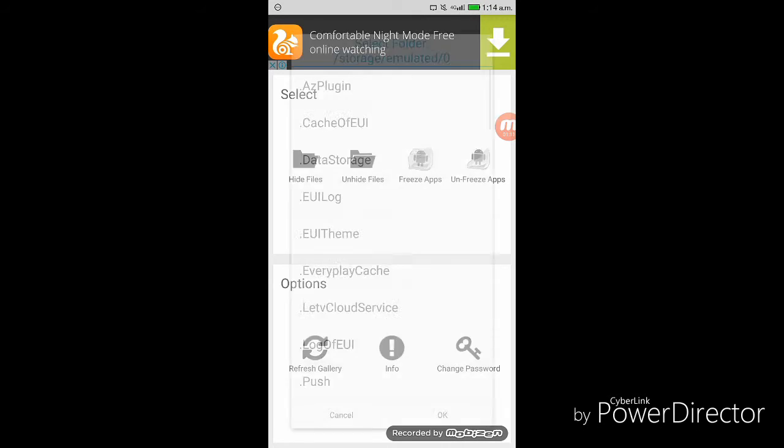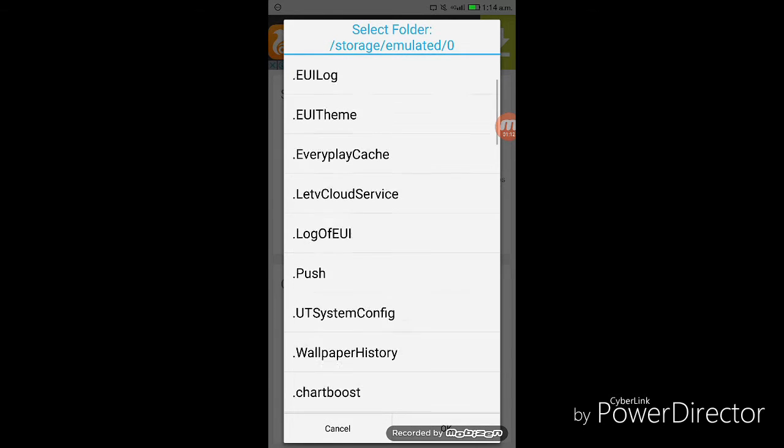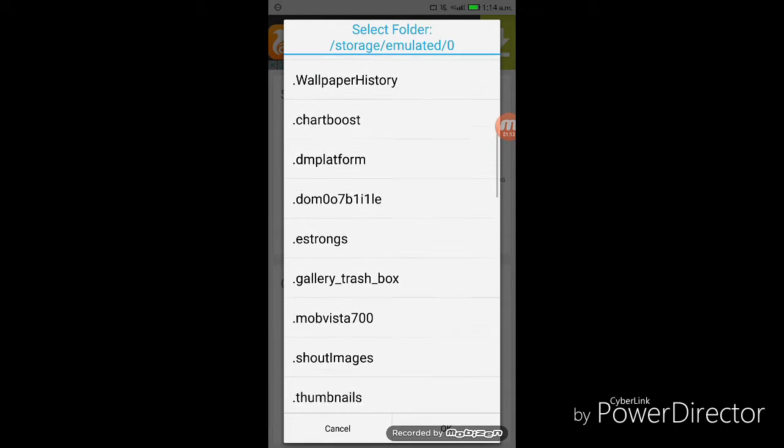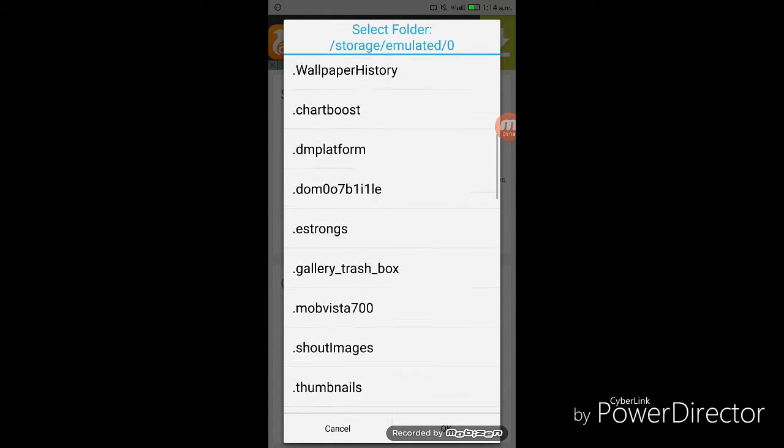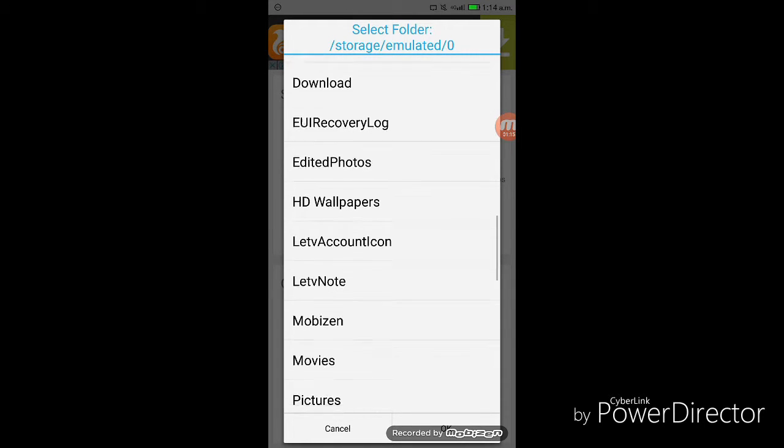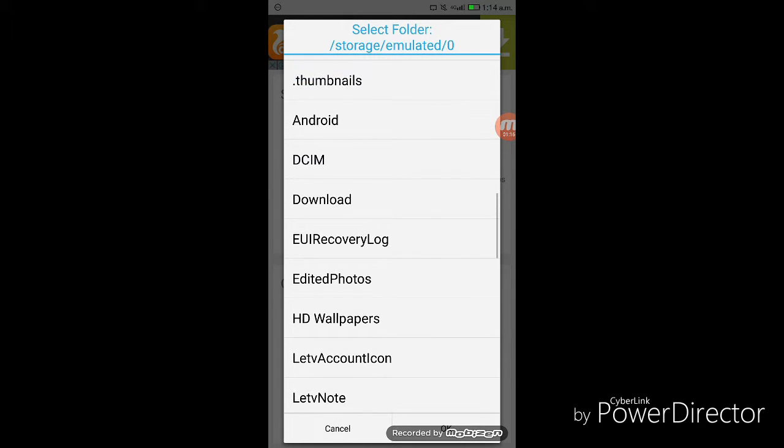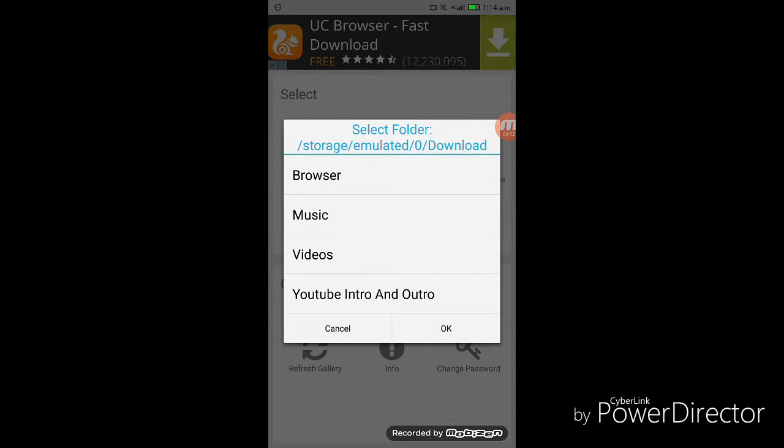So I am going with hide files, selecting downloads and selecting videos.